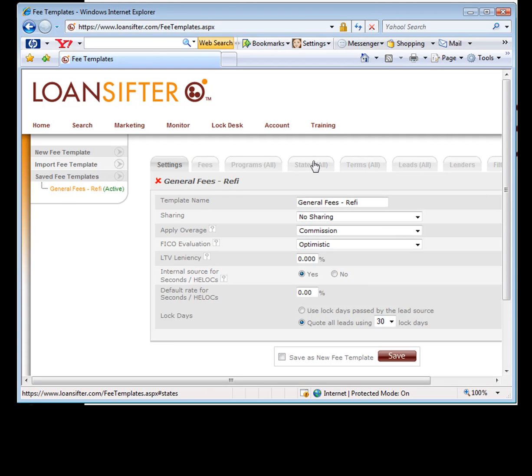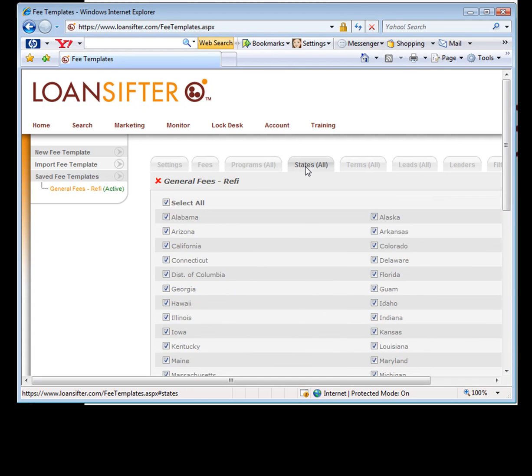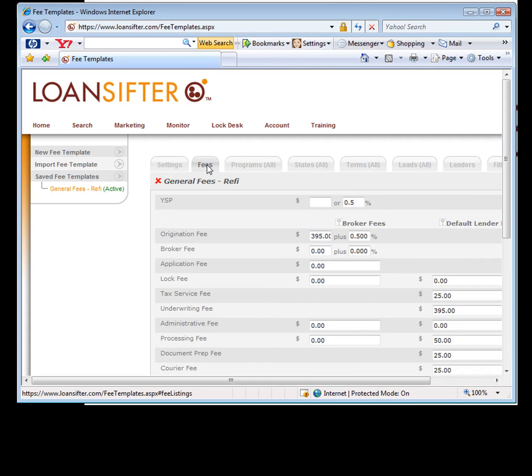There's a couple different pages in here you're going to run through. You're going to name your scenario. I just named it a general one. This basically has to do with all the fees behind the scenes that come into play when calculating an APR. We're very detailed now. You're going to set up every bit of fee.